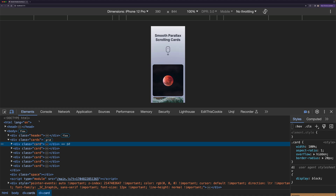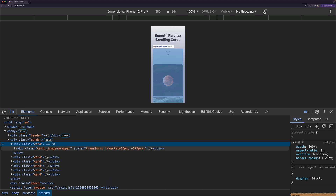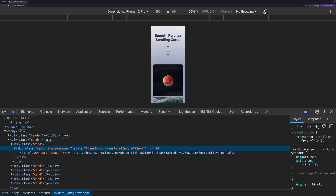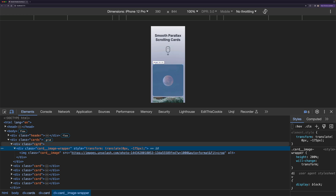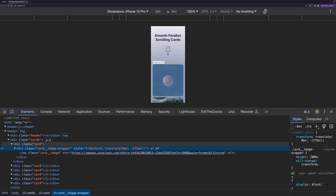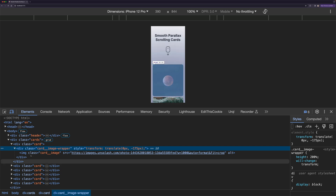In this example, we are representing each card with a div element that has the card class. If we open this up, we can see we have another element called image wrapper and inside of it we are displaying the image element. Now instead of displaying the image directly inside the card, we are wrapping it with a wrapper, and the reason for that is that we want to make the wrapper height bigger than its parent, which is the card element.